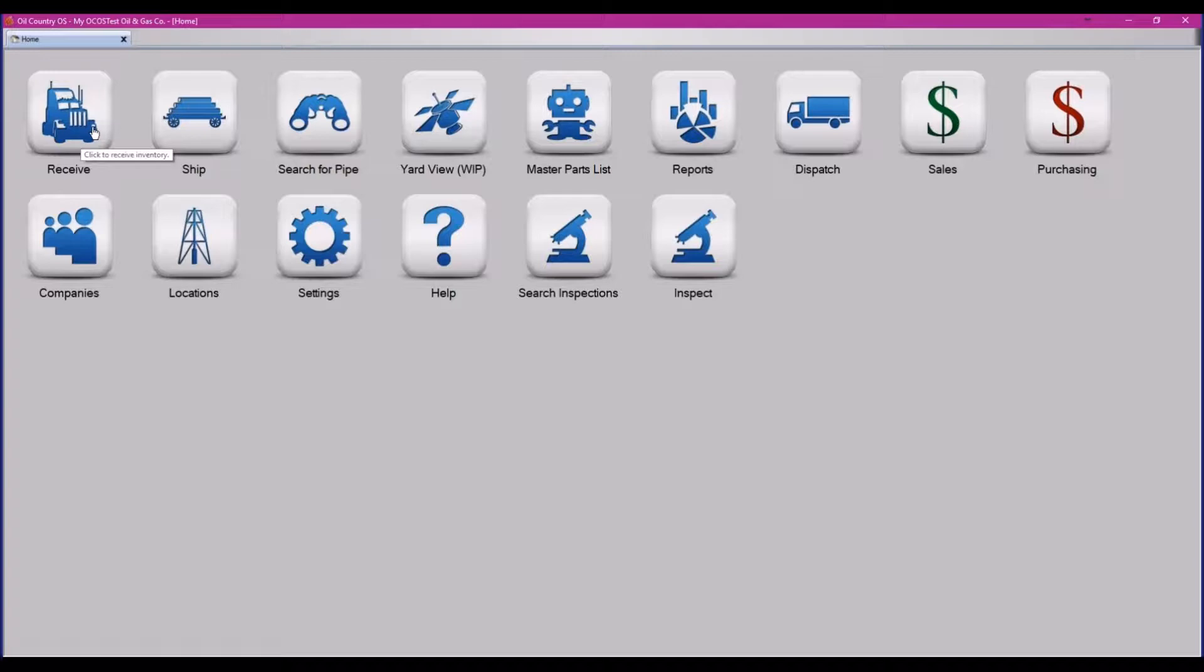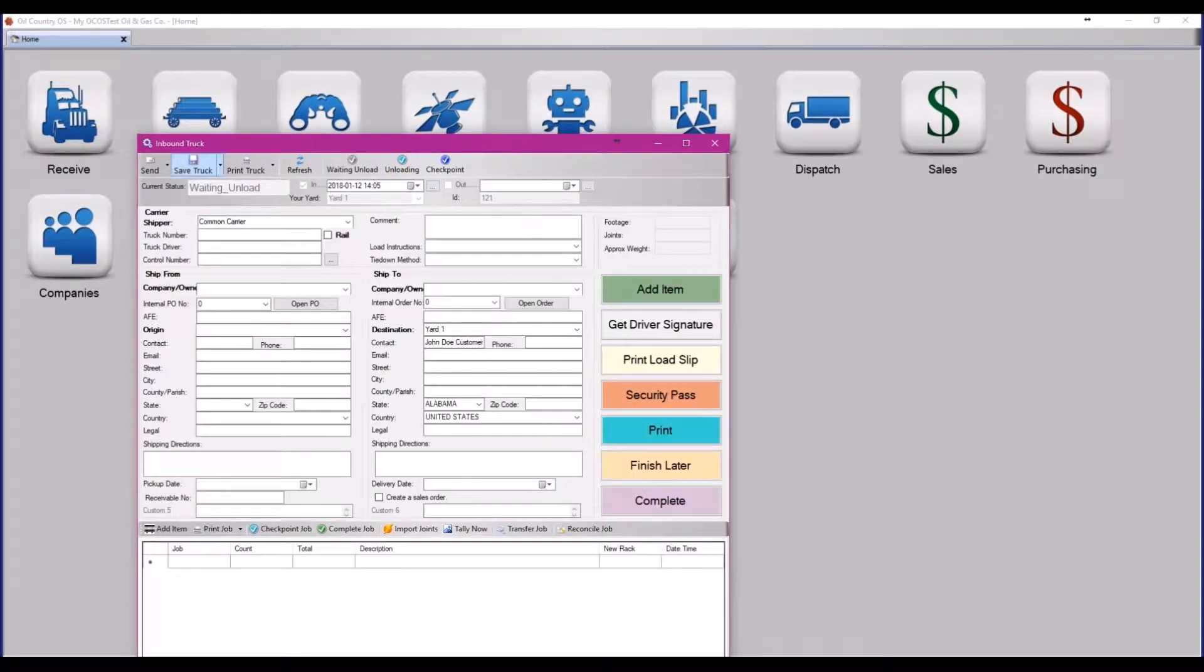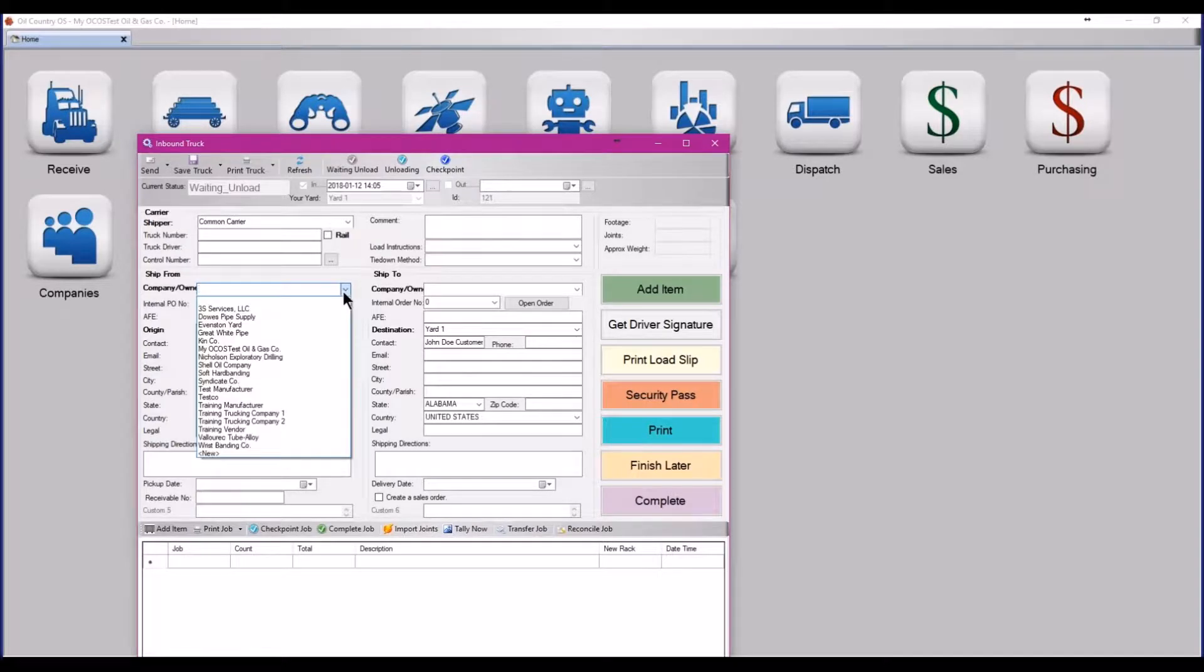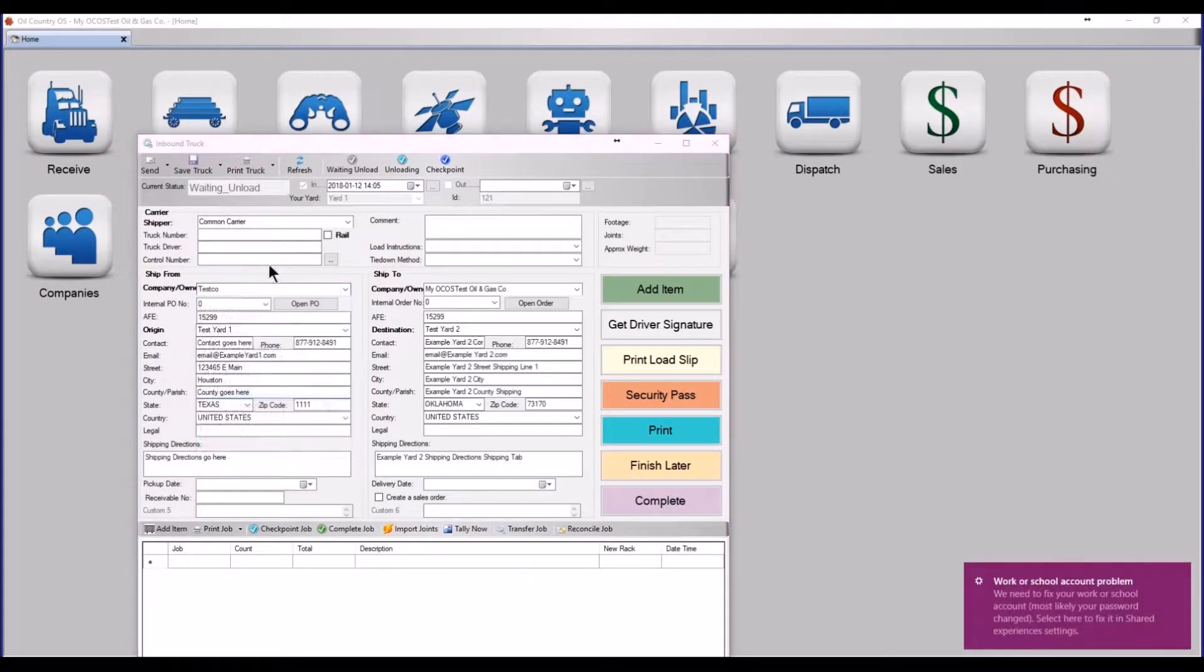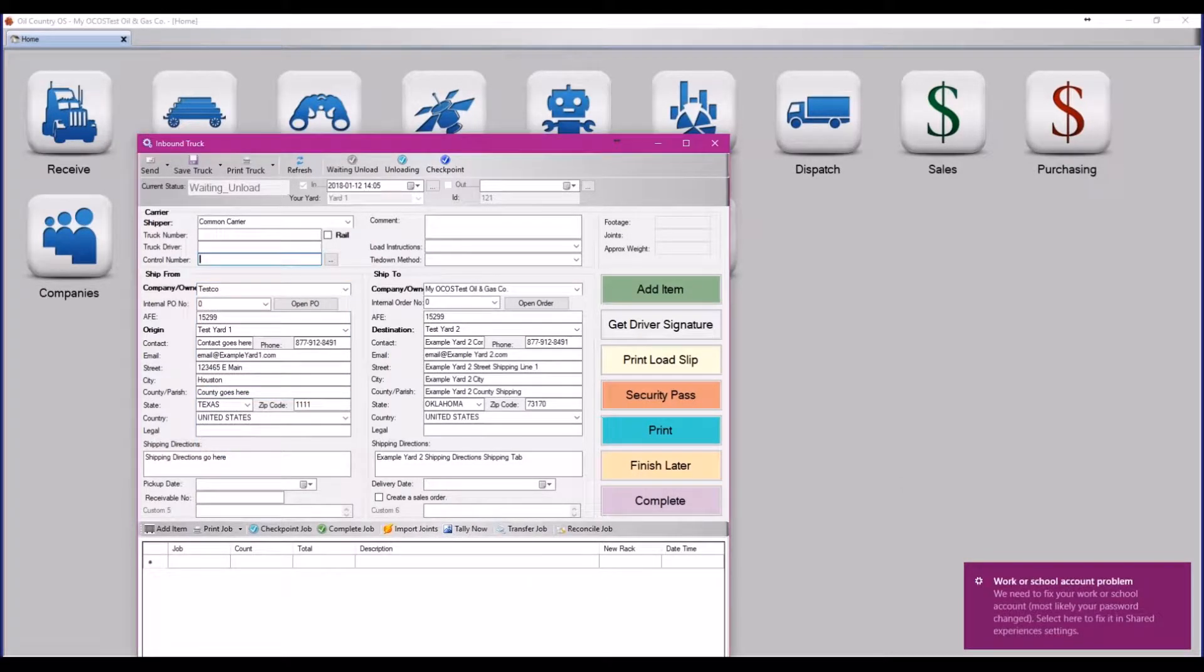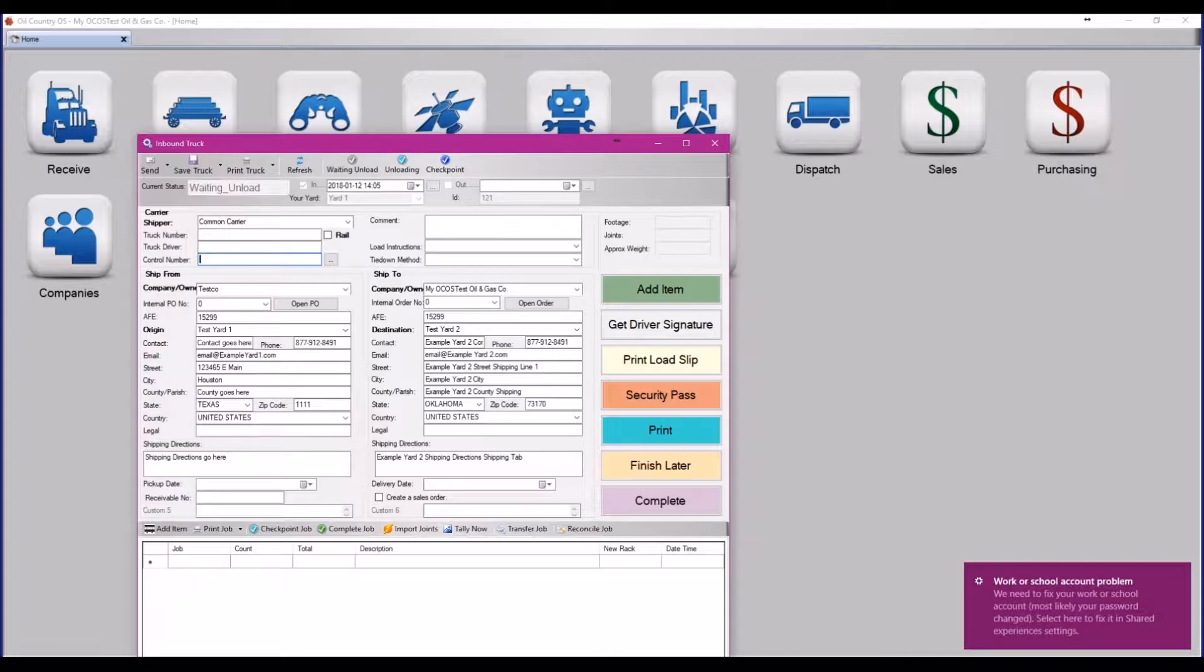So to receive a job across multiple trucks, click receive. Firstly, fill out your truck information. Once you have all of your information filled in, enter your control number.